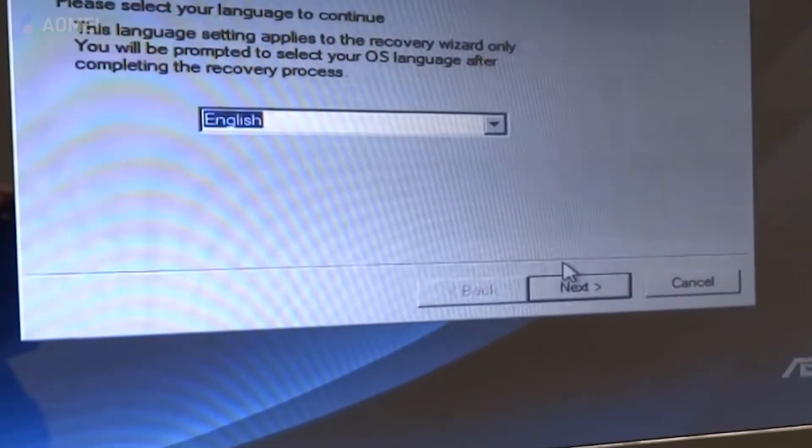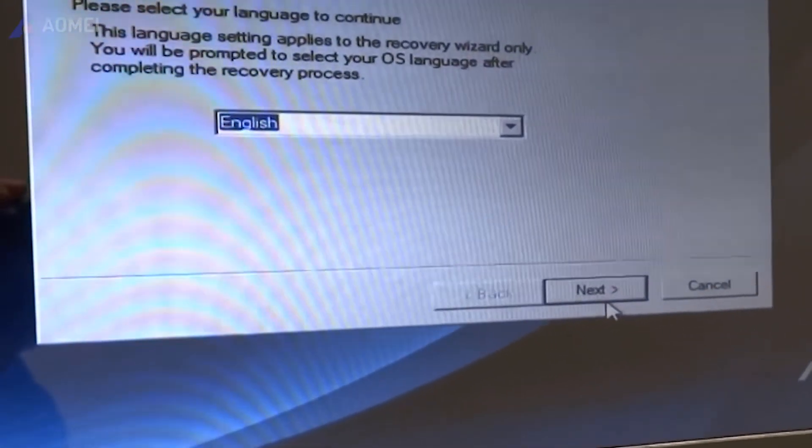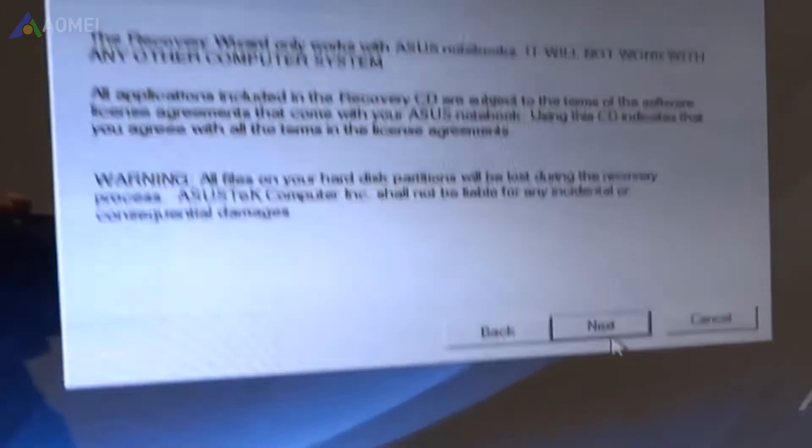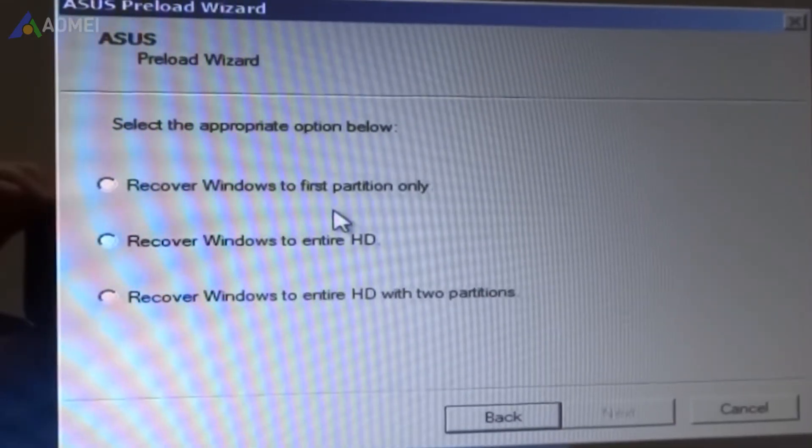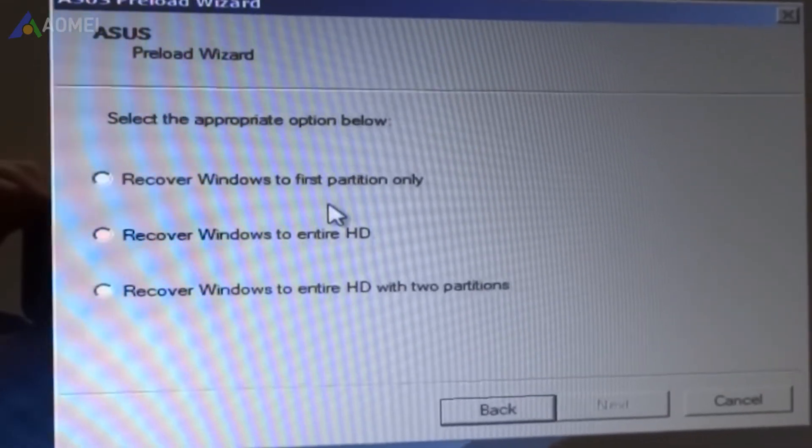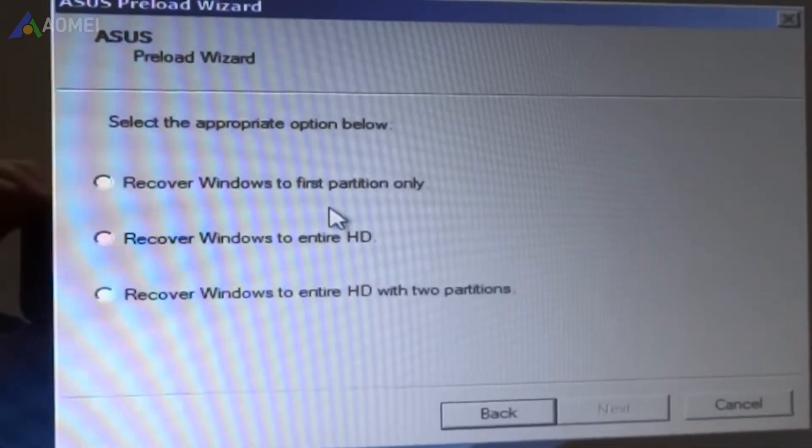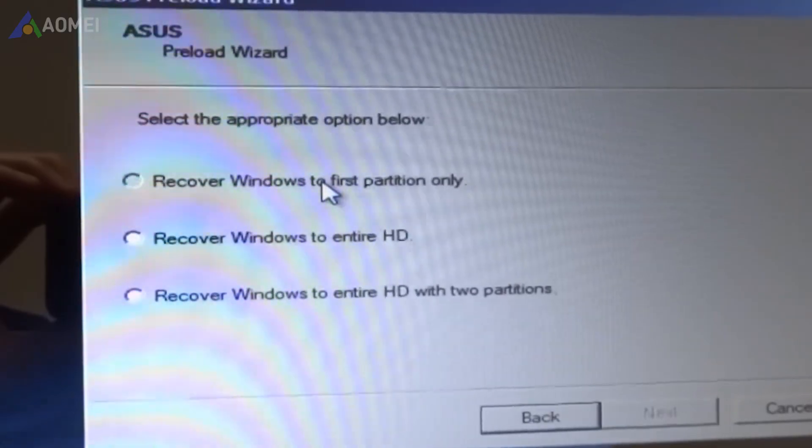Click Next when the ASUS Preload Wizard screen appears. Then select Recover Windows to the first partition only and click Next.